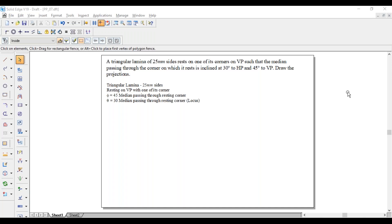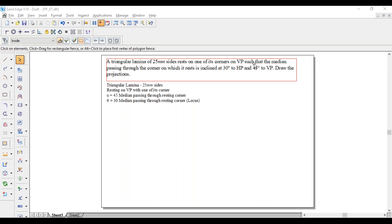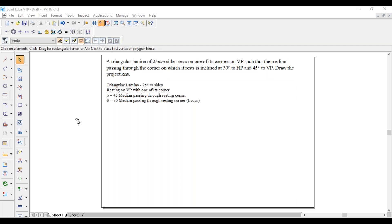Hi guys, greetings of the day. Myself Raghavindra. Today I am going with the lamina problem: a triangular lamina of 25 mm sides rests on one of its corners on VP such that the median passing through the corner on which it rests is inclined at 30 degrees to HP and 45 degrees to VP. Draw the projections. In simple words, it is a triangular lamina of 25 mm sides resting on VP with one of its corners.